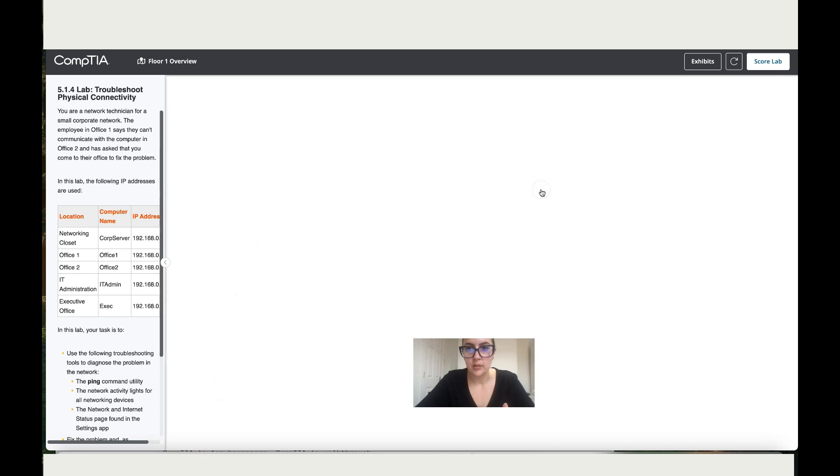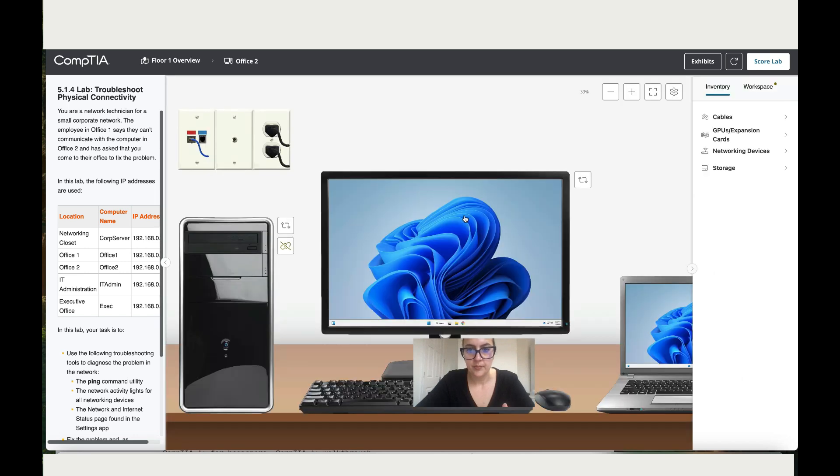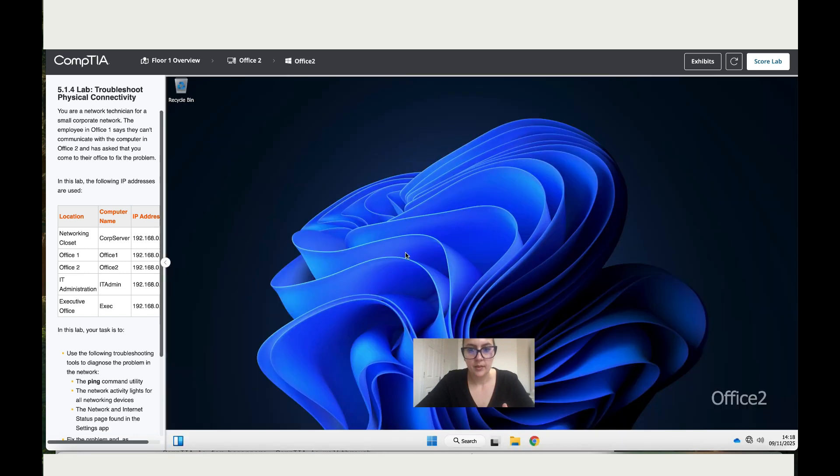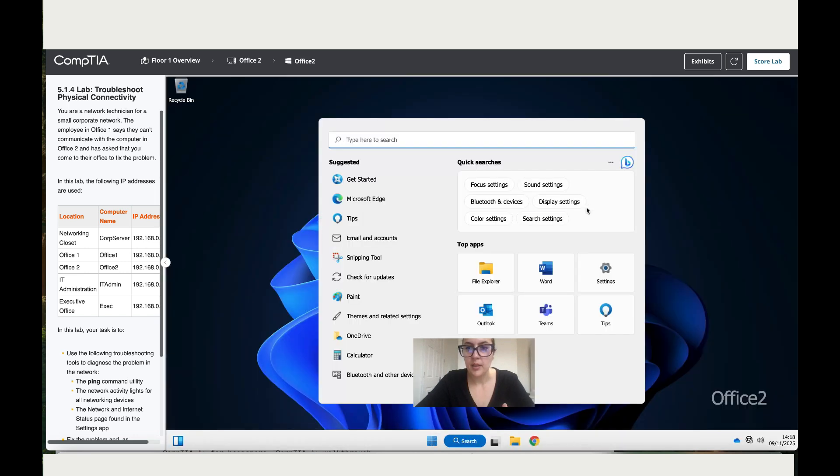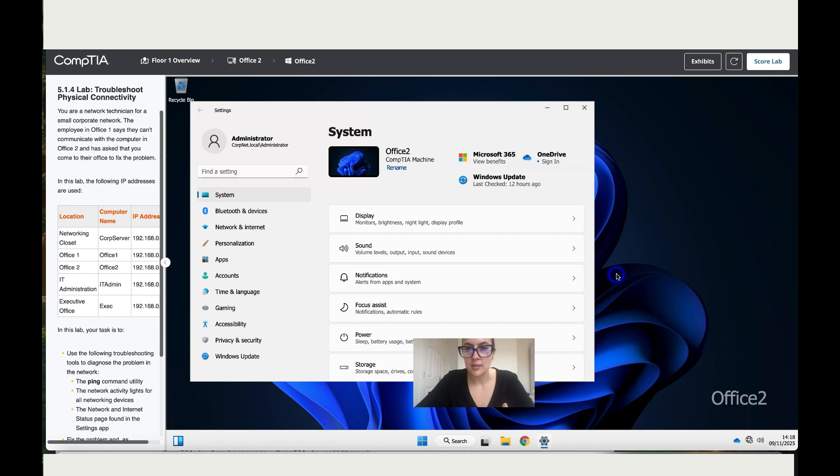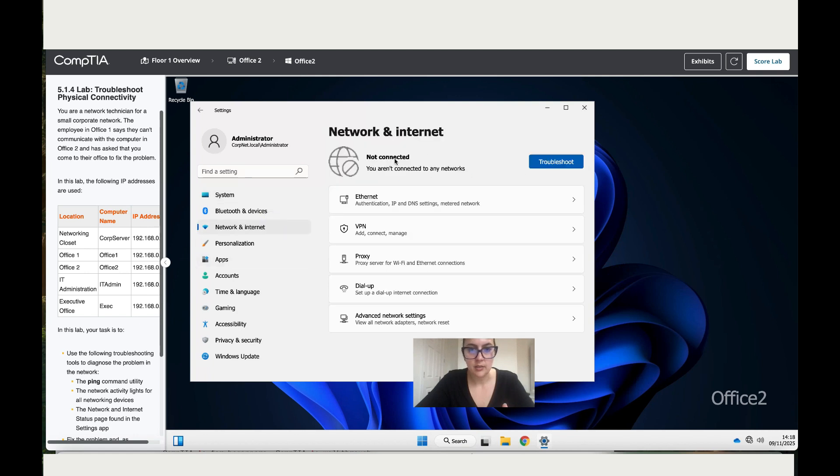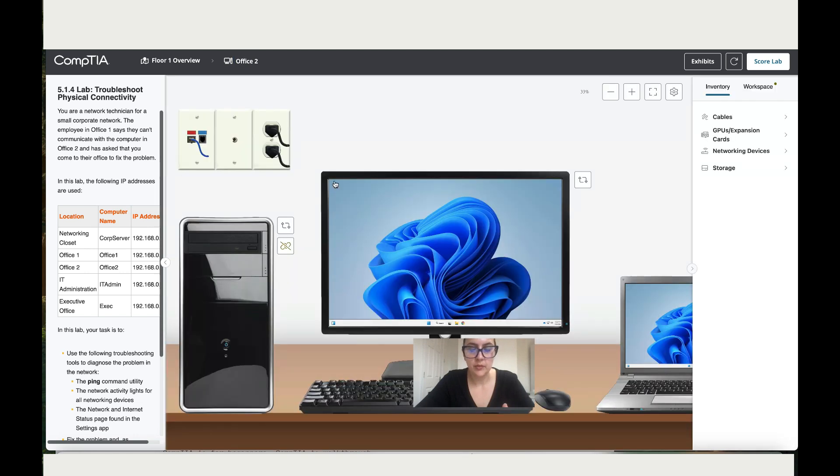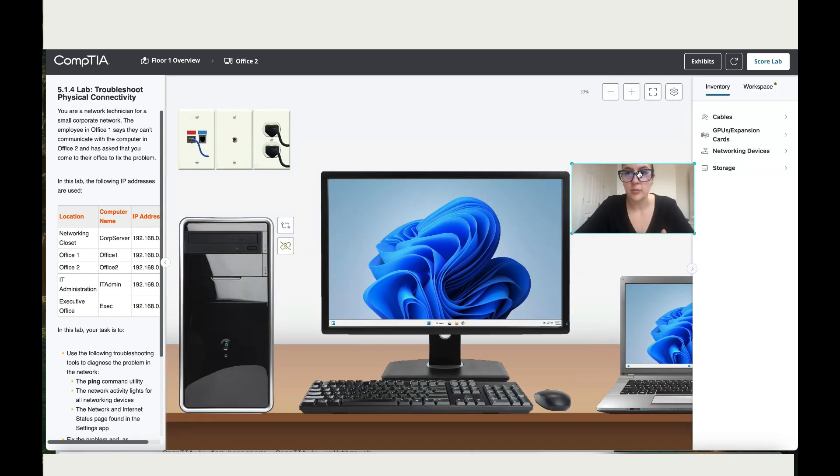Let's do the same thing, go to settings and in here, the internet is not connected. So let's move to the office. Usually what we do is we always examine the obvious, and that is the physical layer.